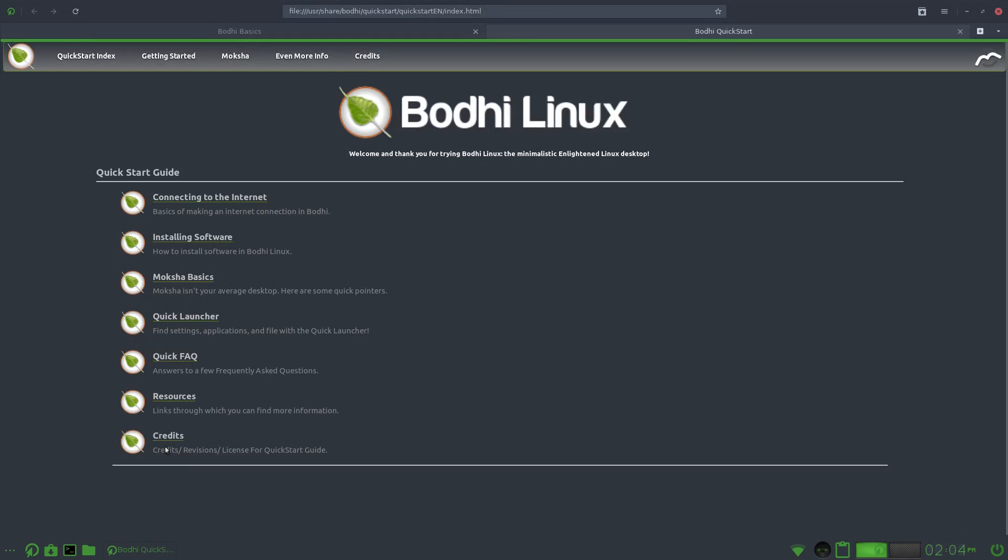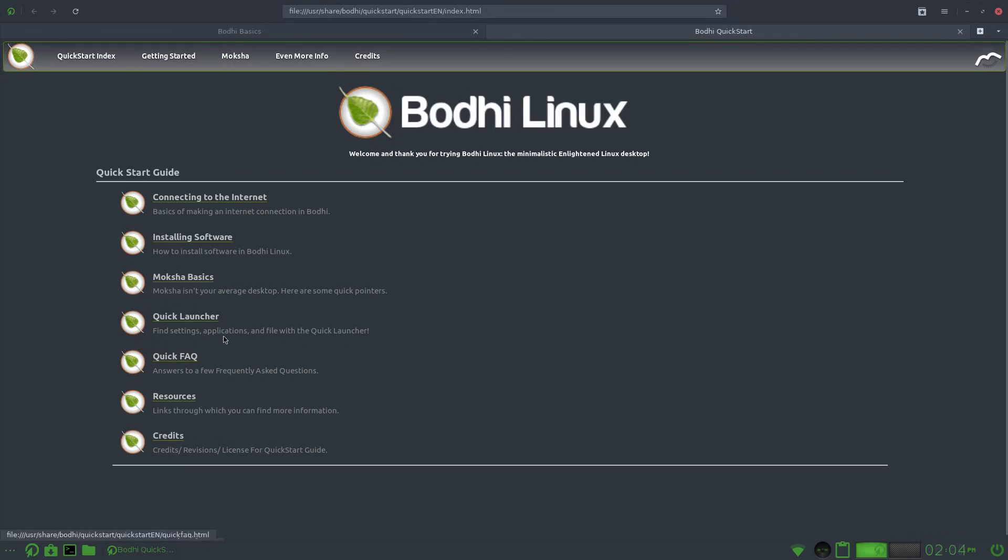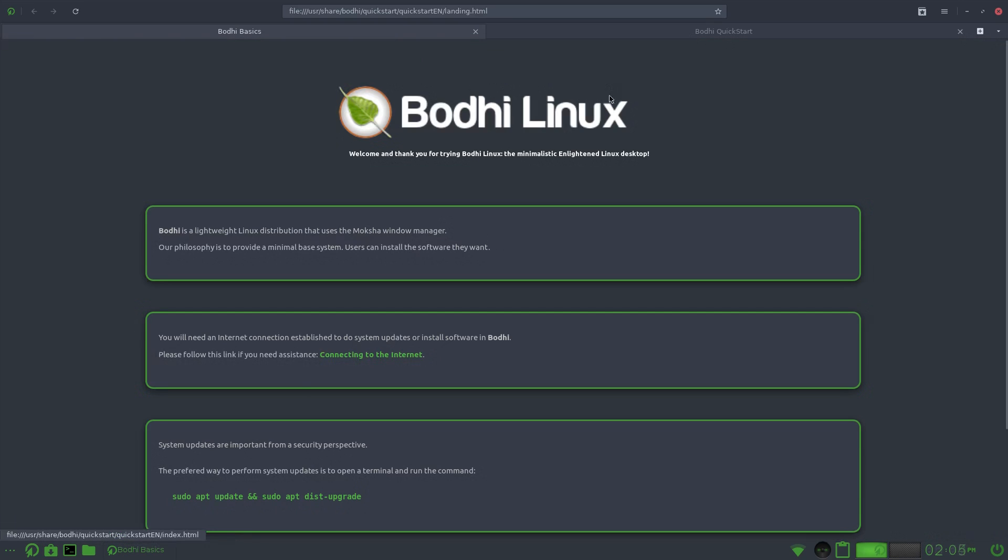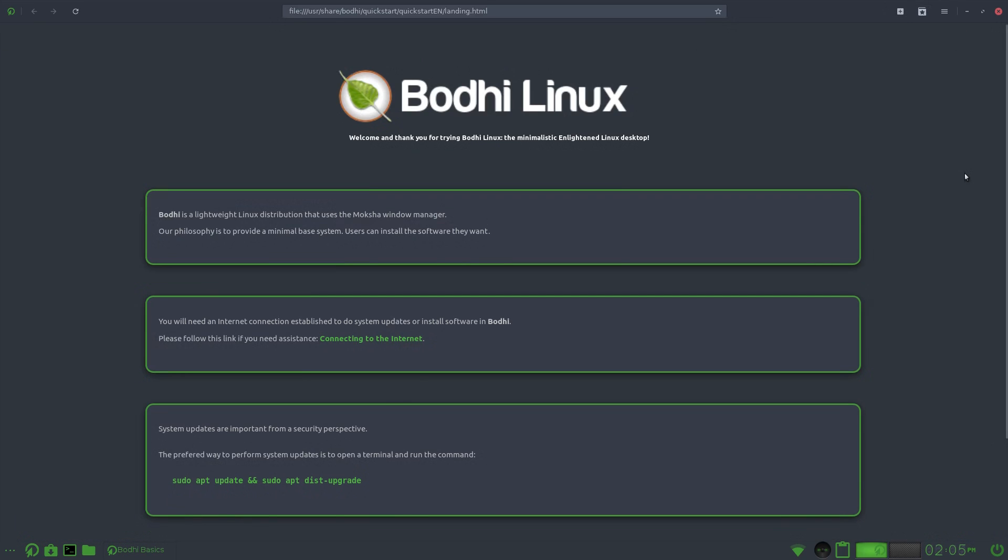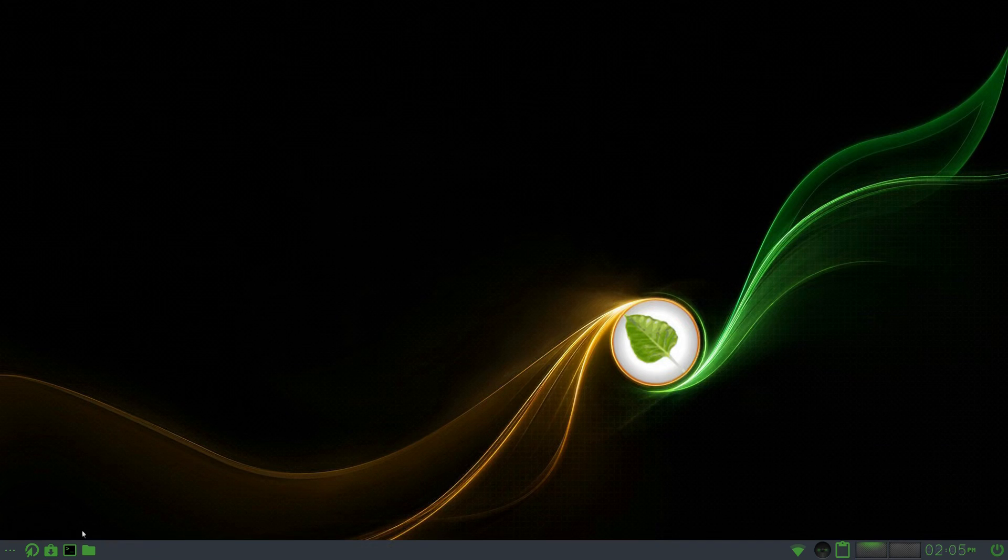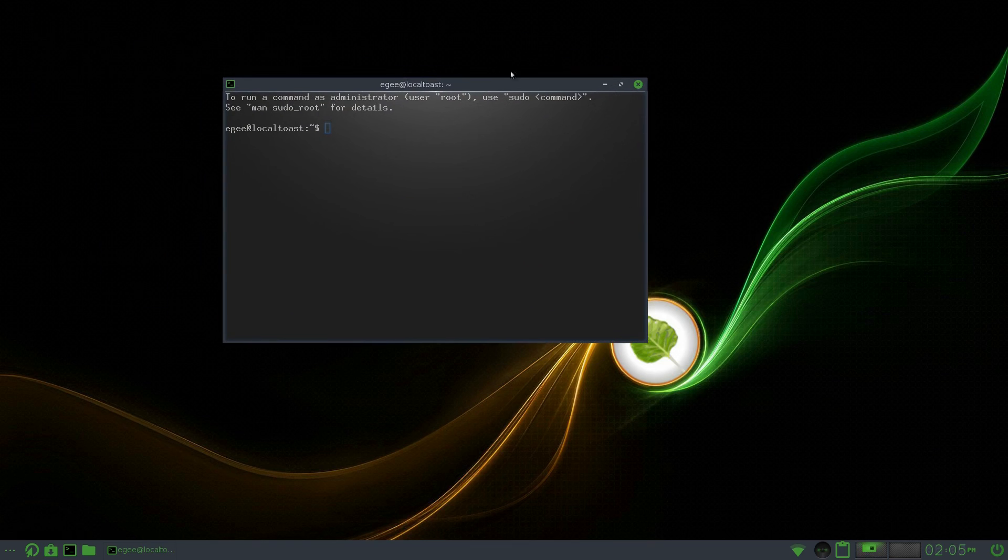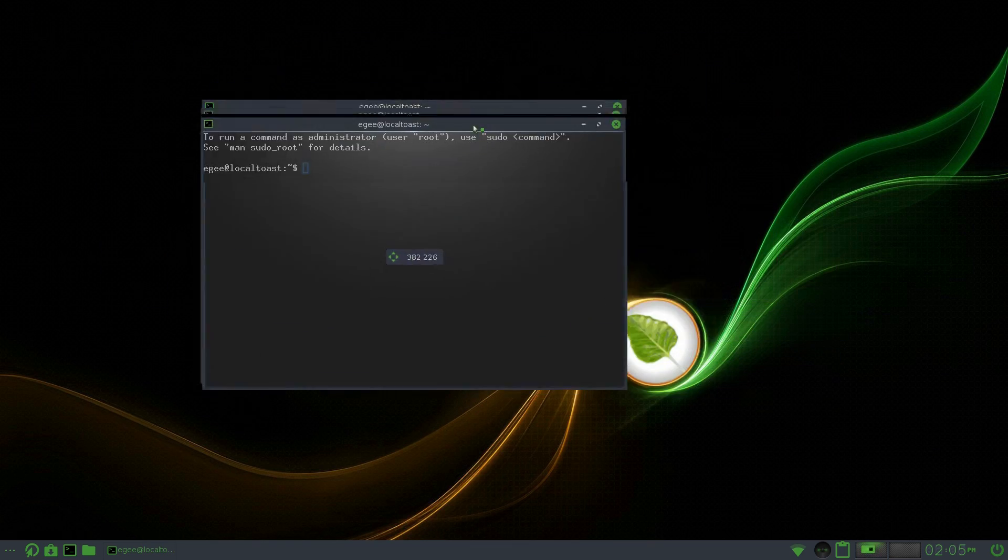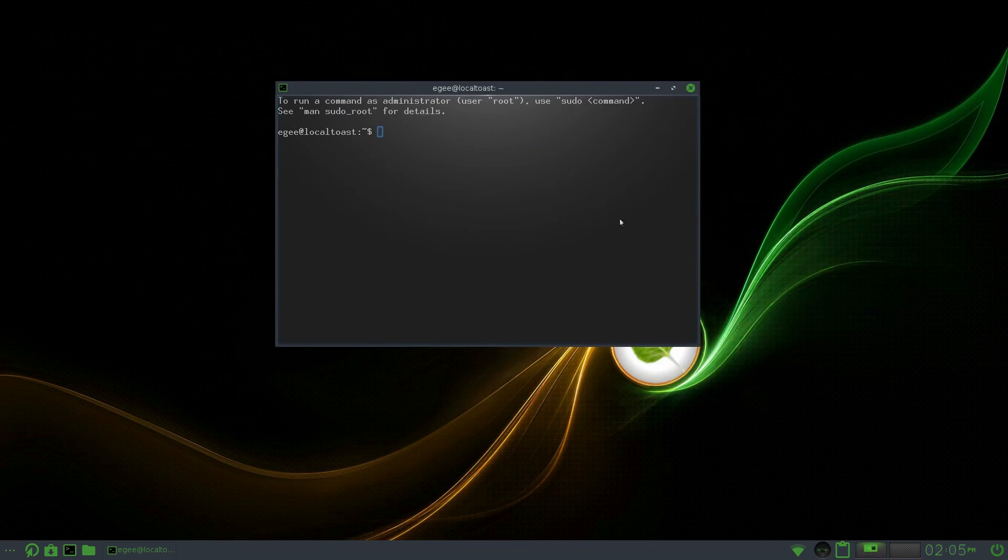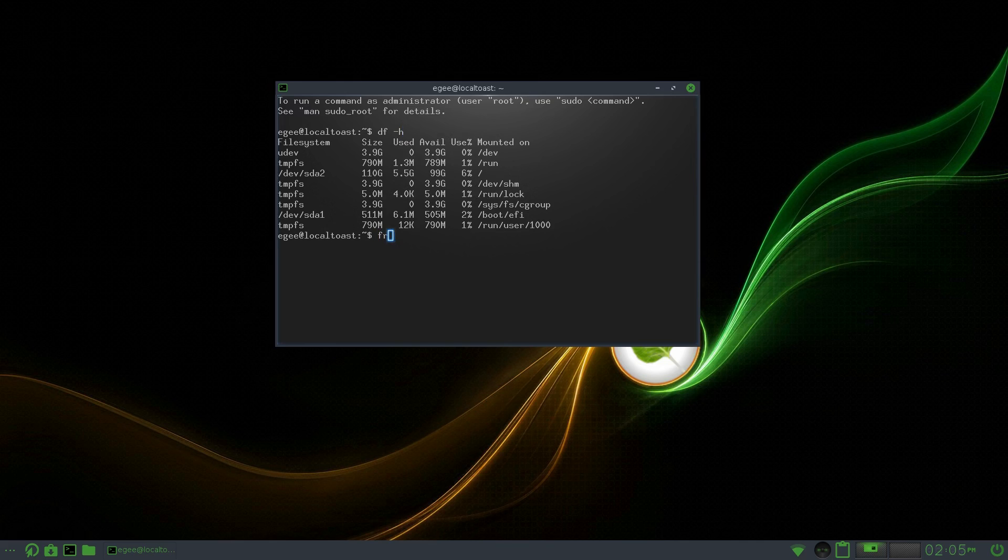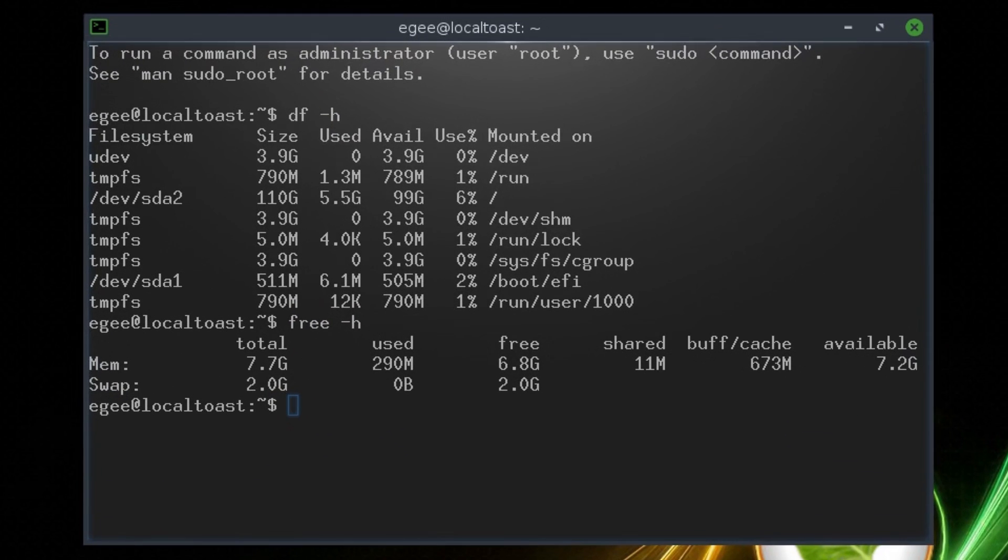Followed by the welcome app, which isn't really an app at all. It's actually a web page, which is fine I guess. It's better than nothing. So Bodhi is a lightweight Linux distro that uses the Moksha desktop environment. How lightweight is it you ask? Well, get a load of this.